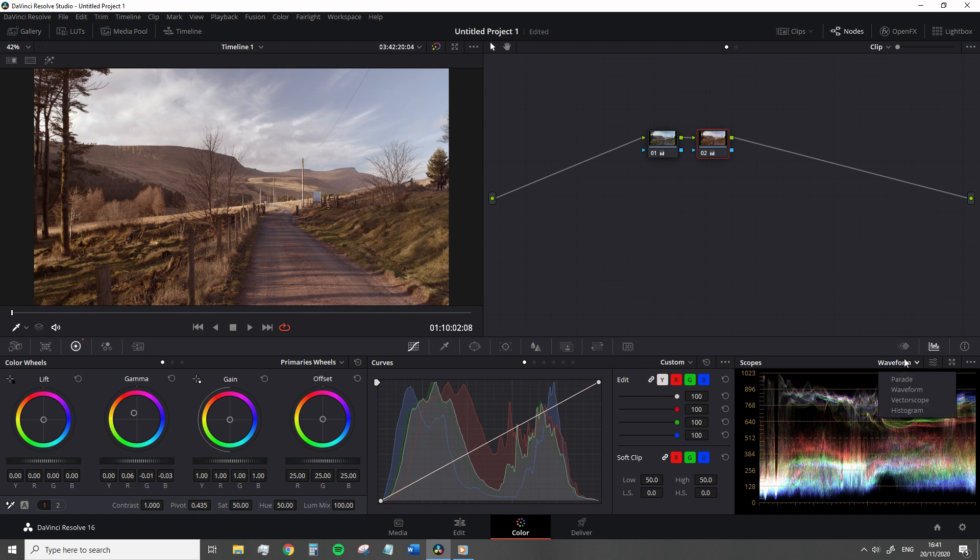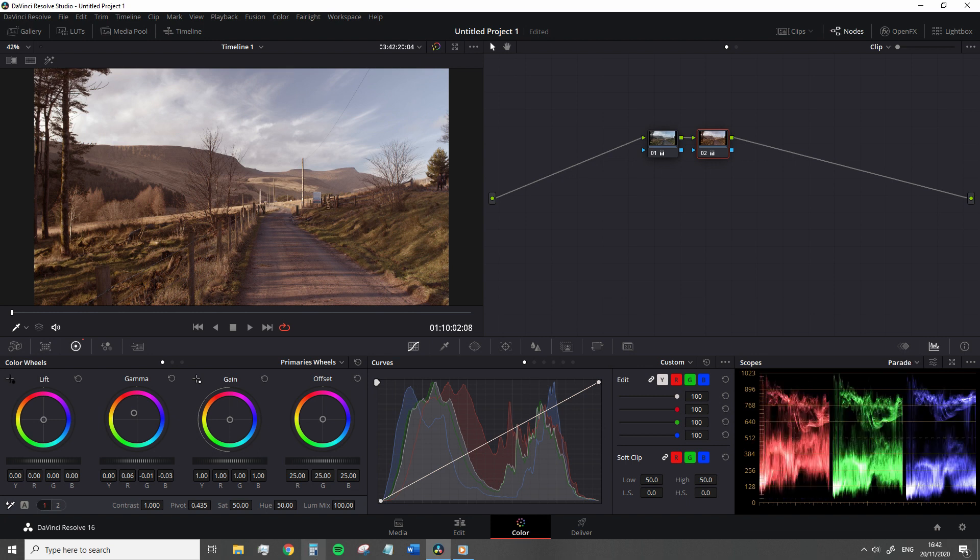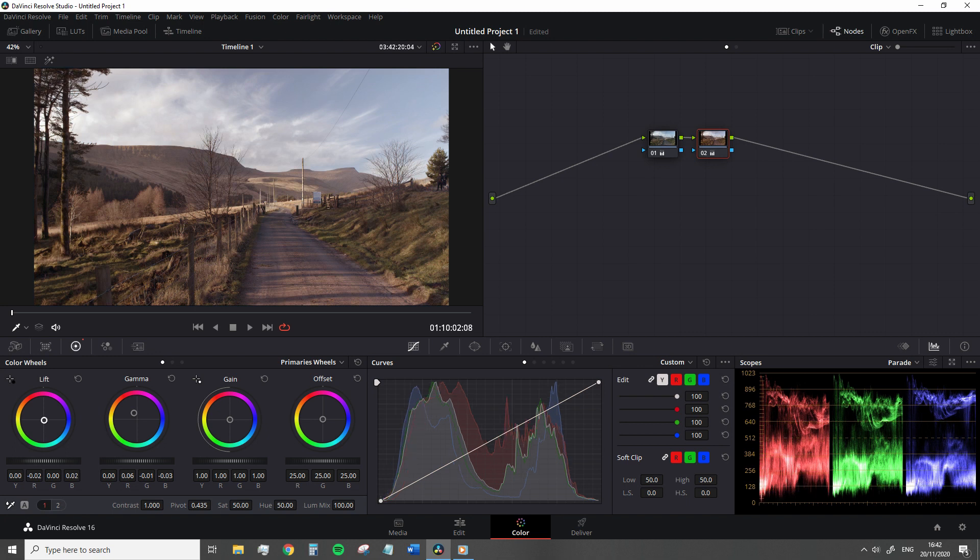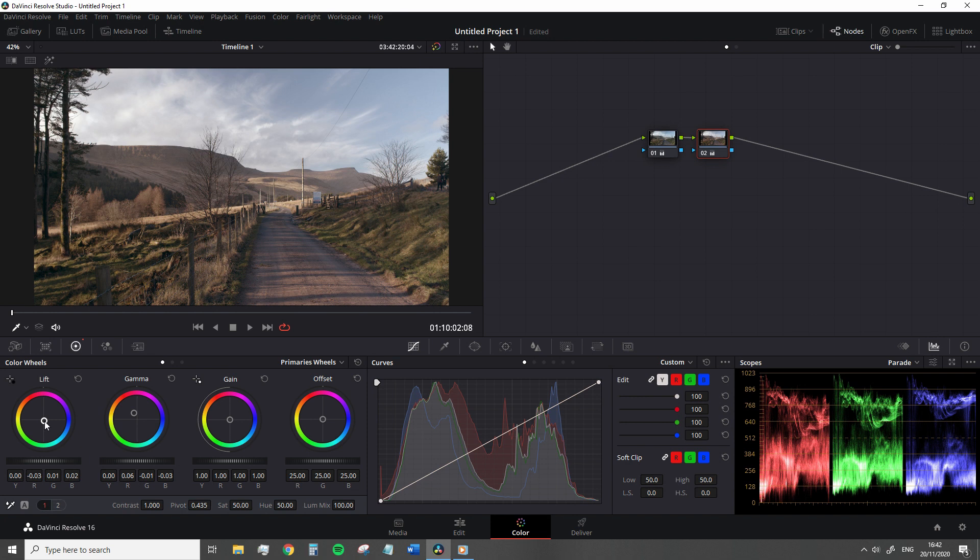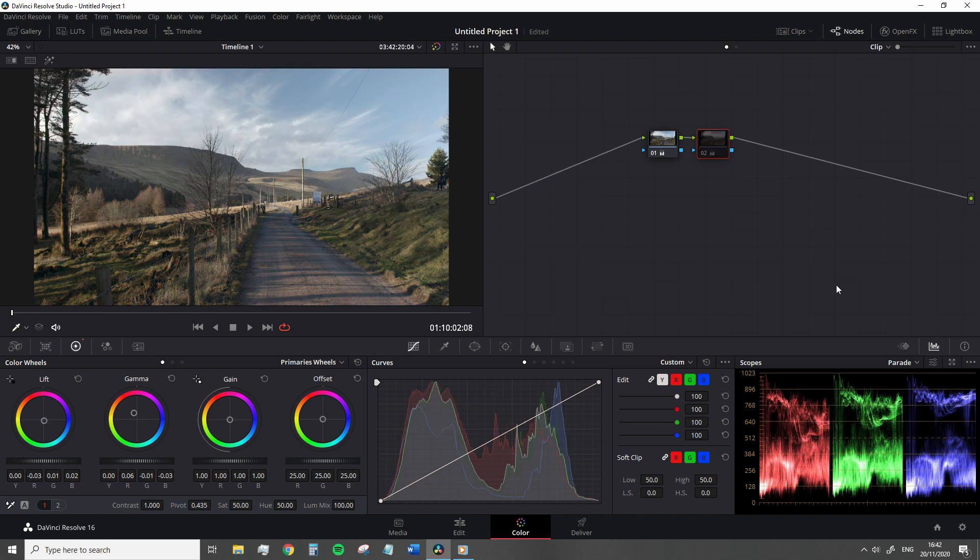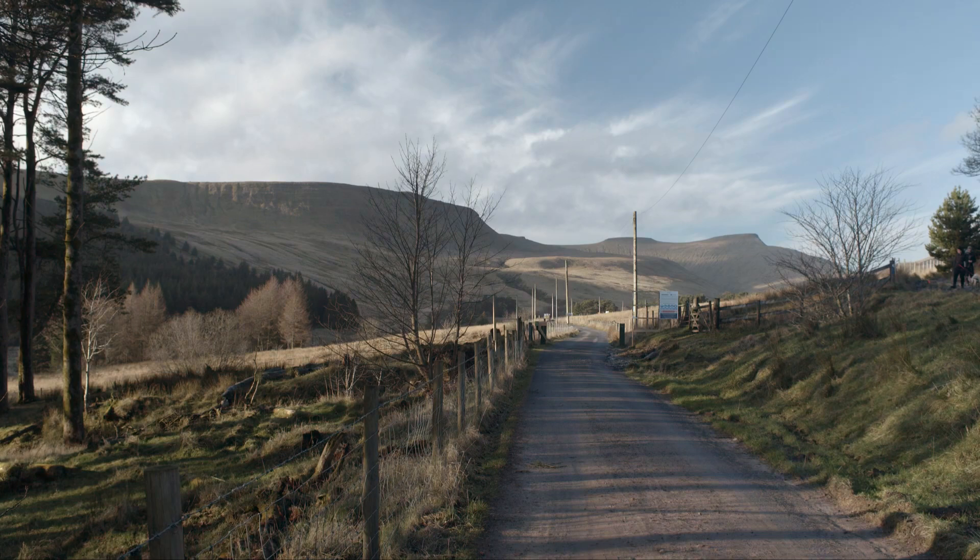So to fix the issue of warm shadows which is also a fantastic song by the band Fink, we're going to go to the lift wheel and we're going to add blue to the shadow to counteract the addition of that red hue which is slipped into the upper area of the shadow regions. There we go. So we have a warmer image with the corrected shadows.